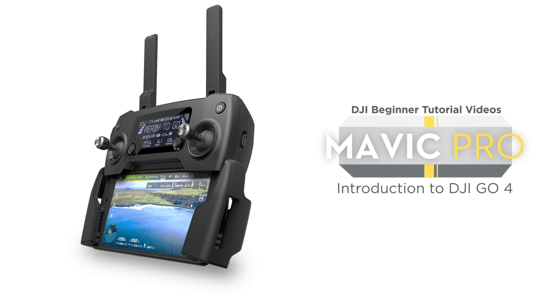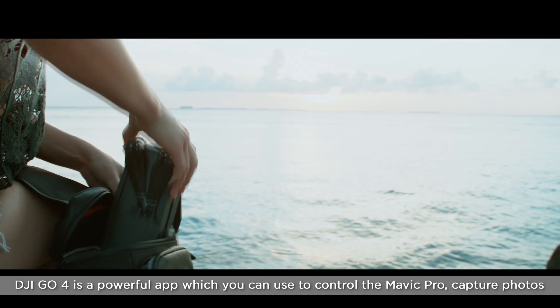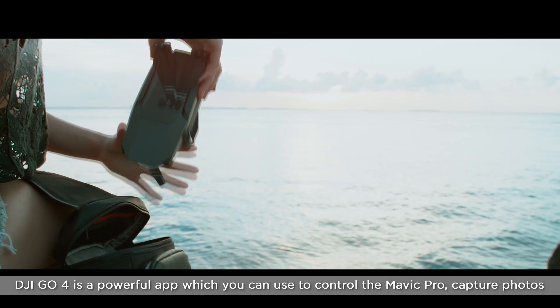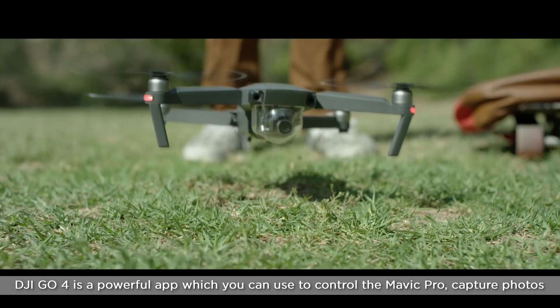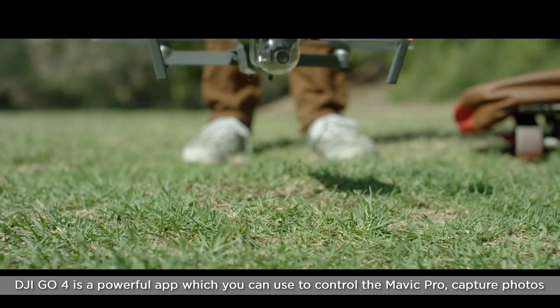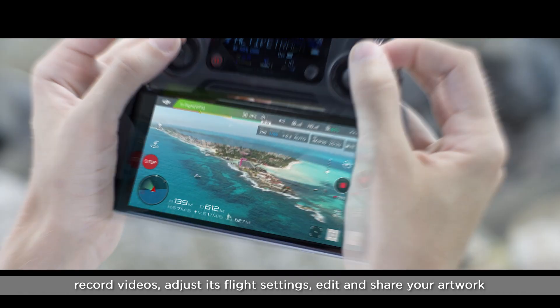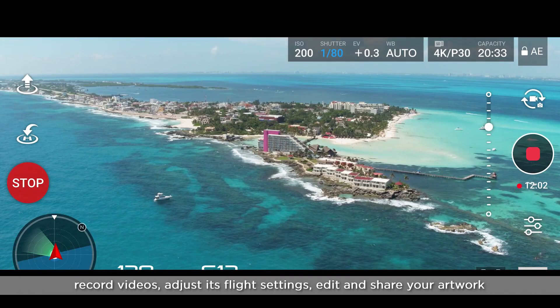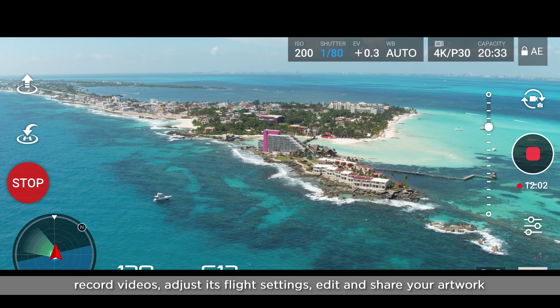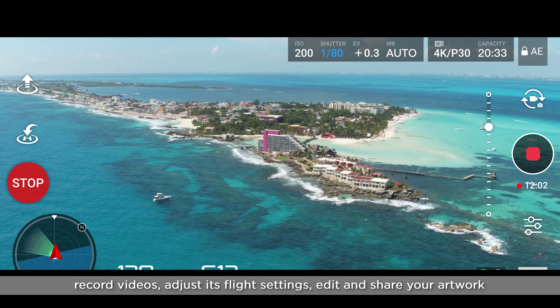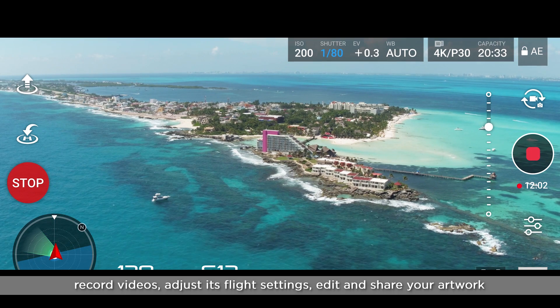Mavic Pro Introduction to DJI GO 4. DJI GO 4 is a powerful app which you can use to control the Mavic Pro, capture photos, record videos, adjust its flight settings, edit and share your artwork.